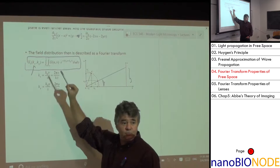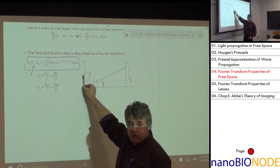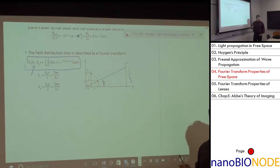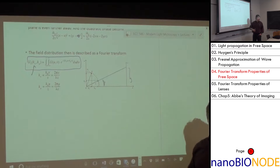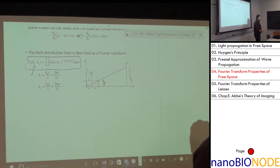This is the Fraunhofer approximation — beyond the Fresnel distance, even farther from the source. What you get at that far-field plane is nothing more than the Fourier transform of the input field.